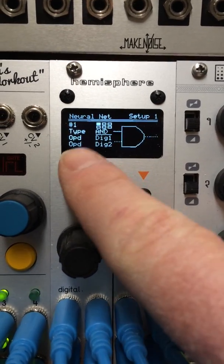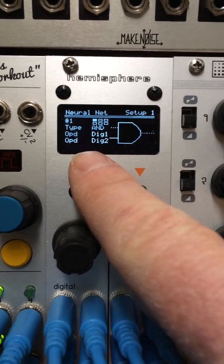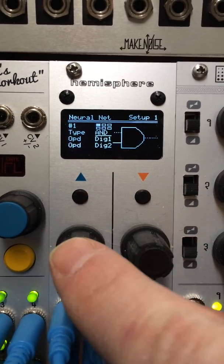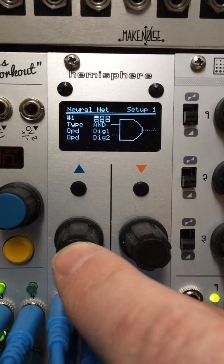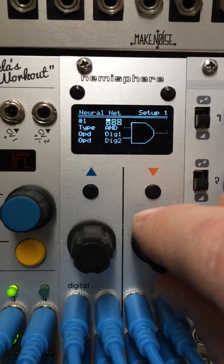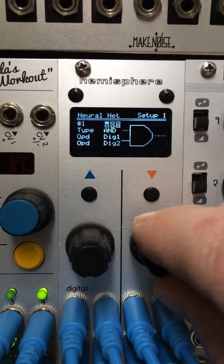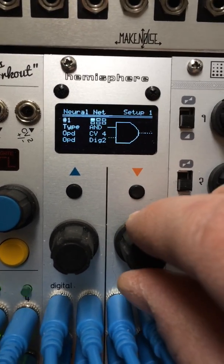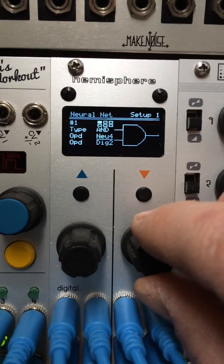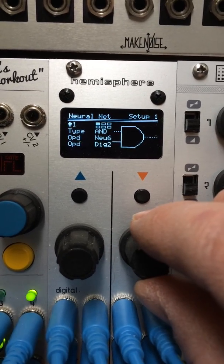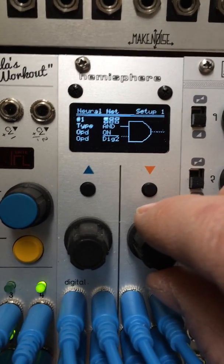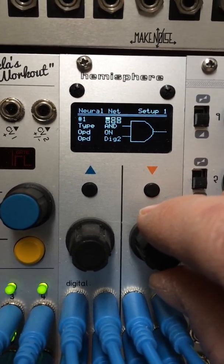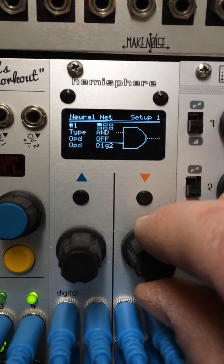There are operands, or parameters, that determine where the input for that gate is coming from. So you can choose the digital inputs, the CV inputs, the other neurons outputs. Their current states will be fed into this input. You can also just have an always-on and always-off state.